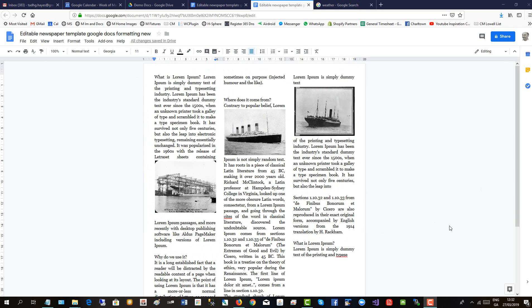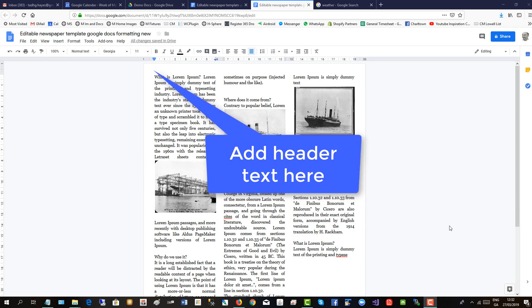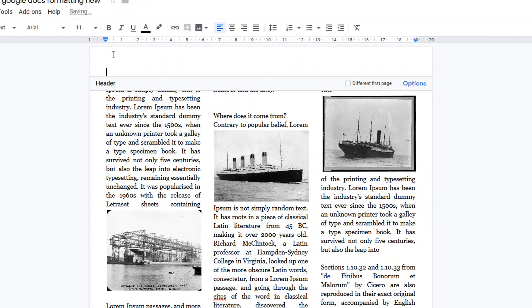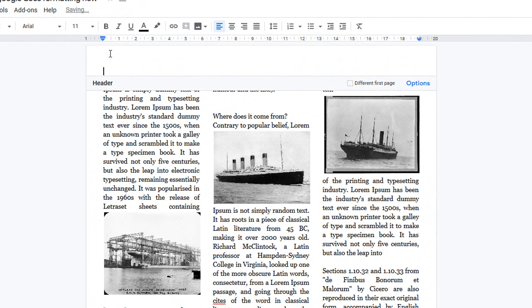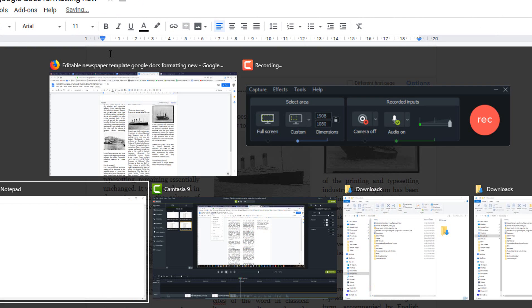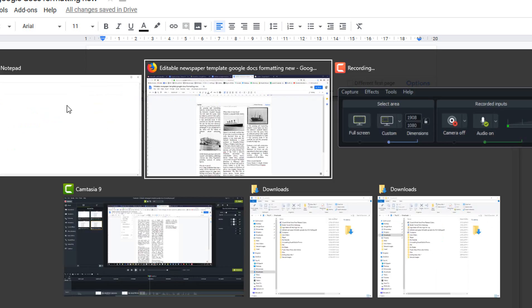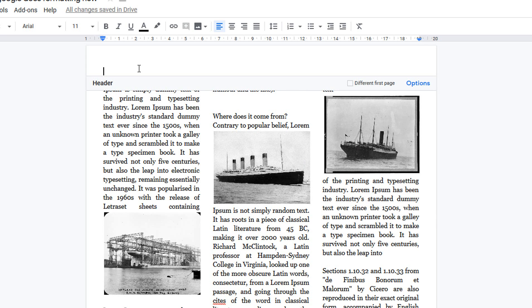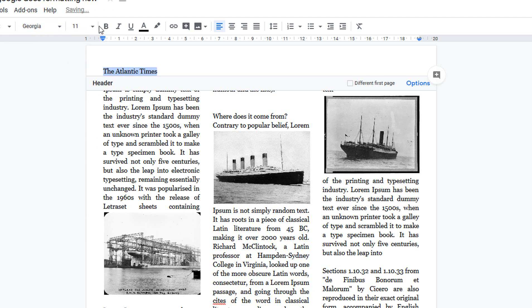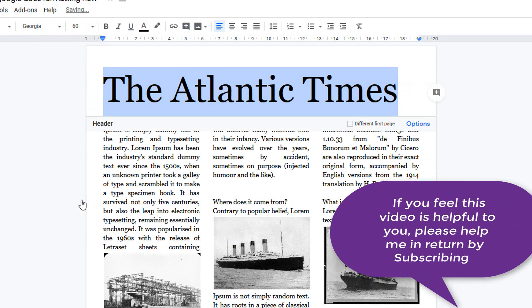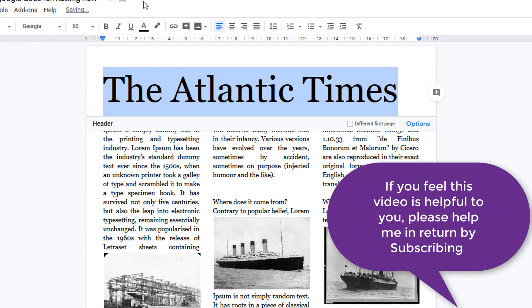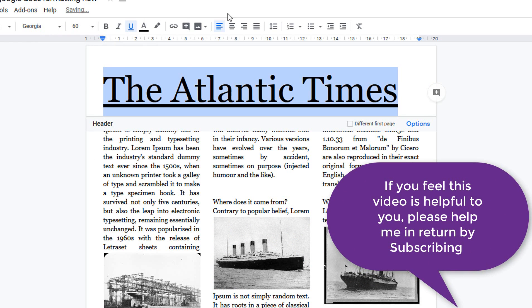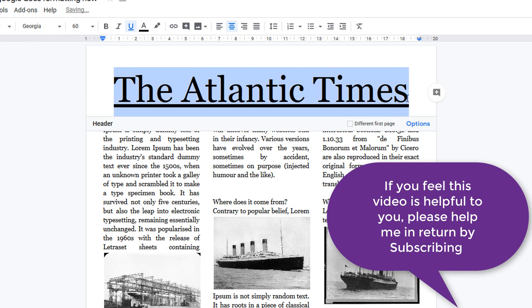To add the newspaper header text, double click the head of the document. And now we'll copy in the newspaper heading. Let's change the font to the good newspaper font, Georgia, and increase it to 60. Put an underline, and center justify it.